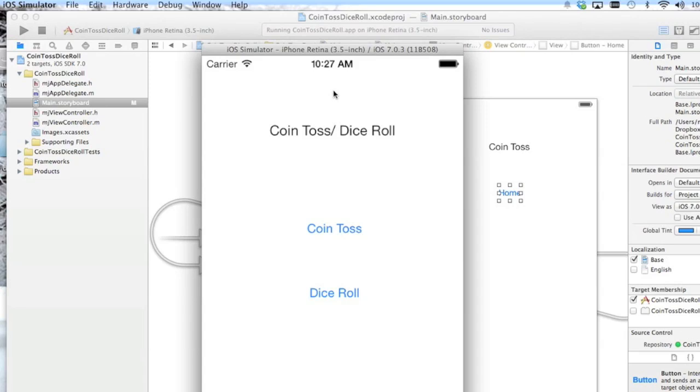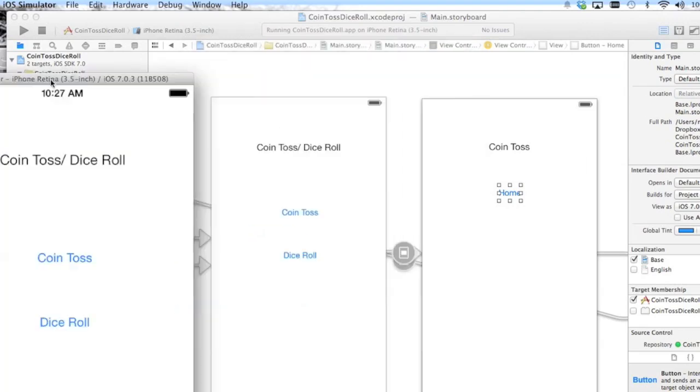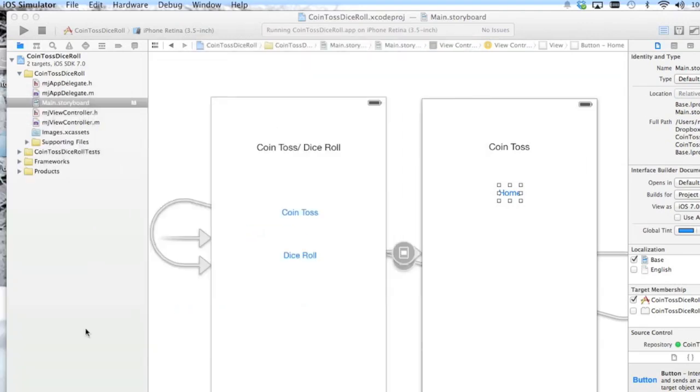We're going to optimize this though, creating a navigation controller in the next tutorial. Thank you.